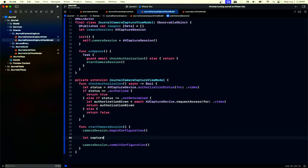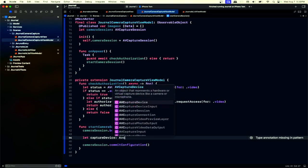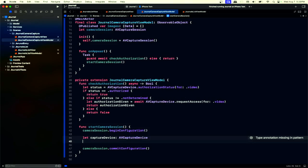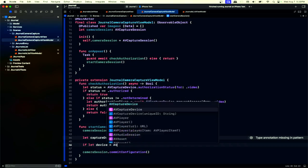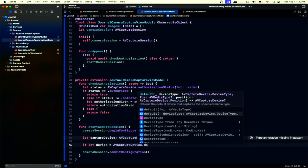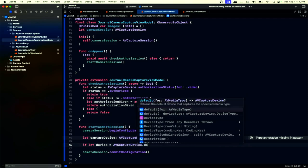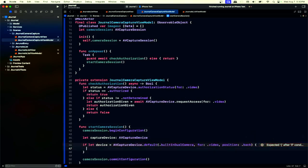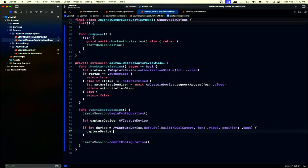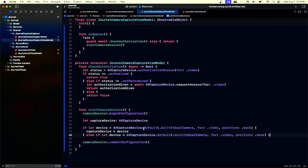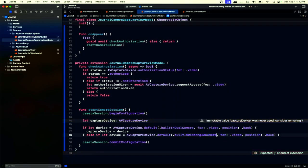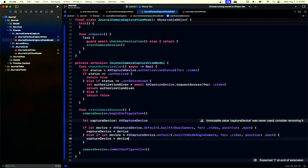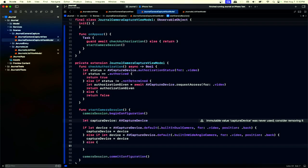First we need a capture device — this is where we'll be taking photos and showing the user the preview. We ask for the default device. You can get fancy here, but we'll use the built-in dual camera for video positioned on the back. If we can find that, we use it; if not, we check the built-in wide-angle camera, also for video on the back. Otherwise we're on a device without a camera and we error.